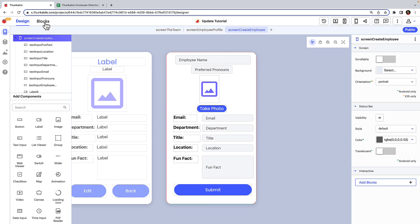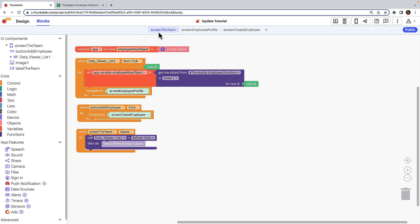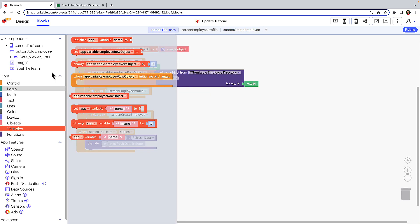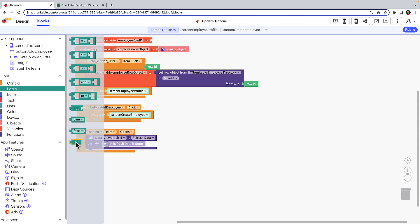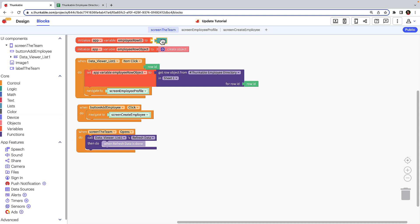Navigate to the blocks tab and select the team screen. Click variables and drag the initialize app variable name to block into the workspace. Rename it employee row ID. Click logic, drag the null block and attach it to the initialize app variable employee row ID to block. We'll use this variable to indicate whether we're creating a new row or updating an existing row.